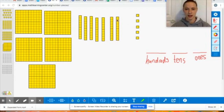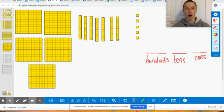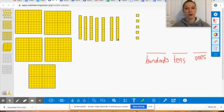These strips here have ten cubes together, so let's double check to make sure I'm not lying: one, two, three, four, five, six, seven, eight, nine, ten. So one long strip here represents a group of ten ones, which is also one group of ten. So when we're counting these, we can count them by tens.